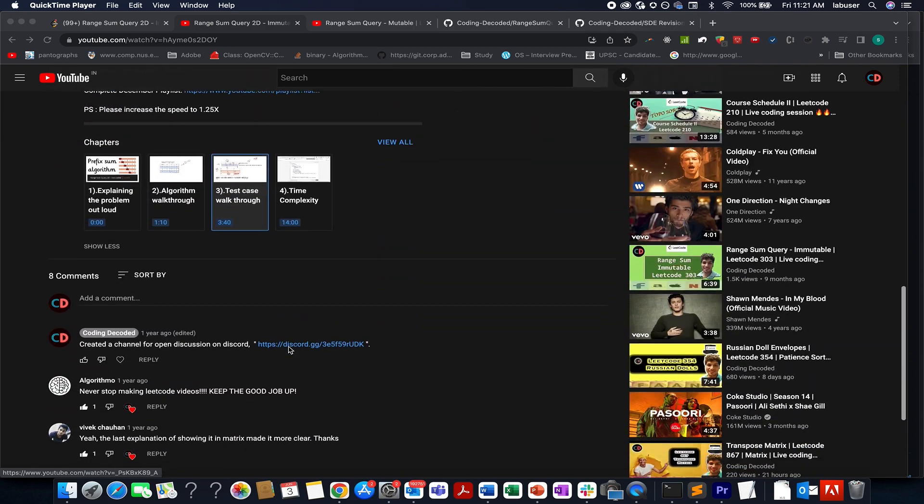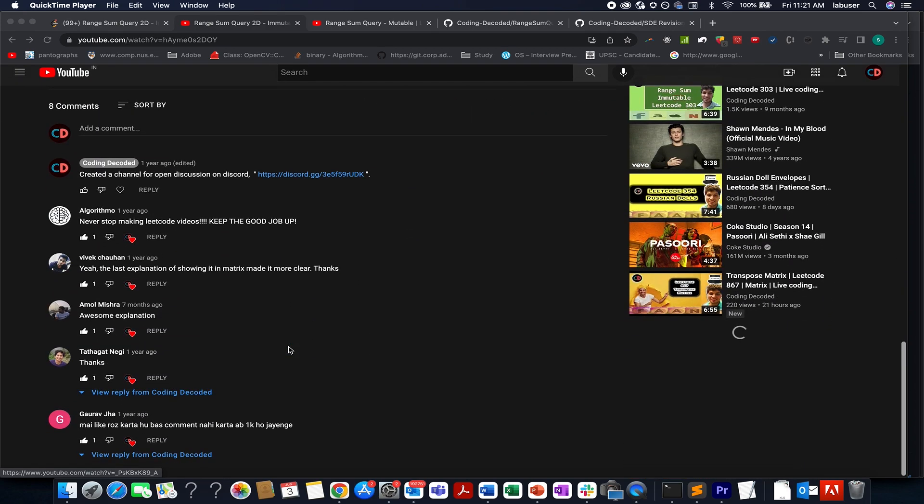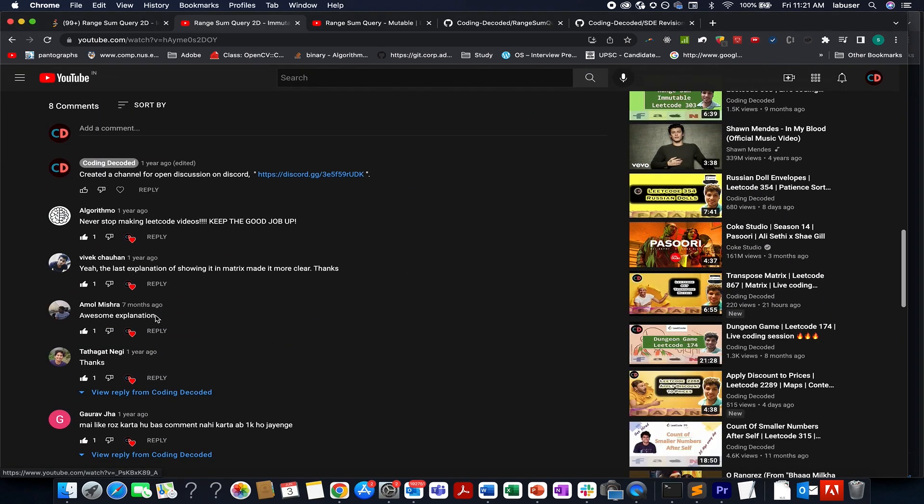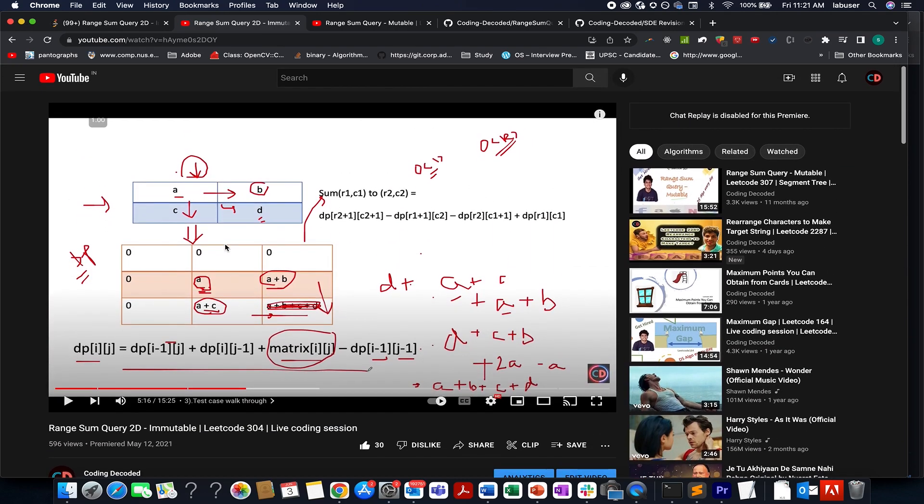The like says it all. The comment says it all. Awesome explanation. Yeah, last explanation of showing the matrix made it more clear. So guys do give this video a shot and I promise you will get a good hold of the underlying concept.